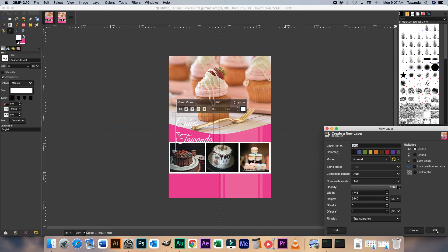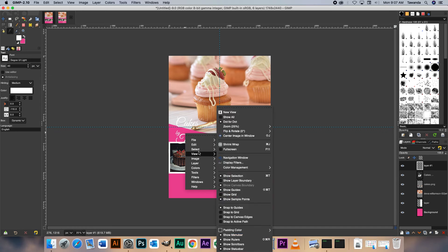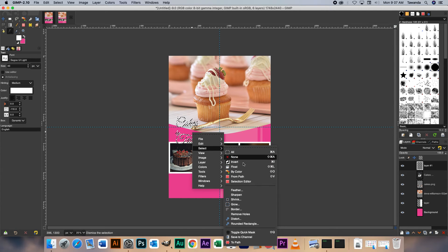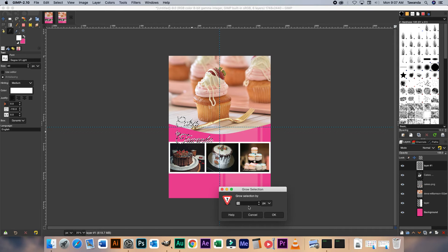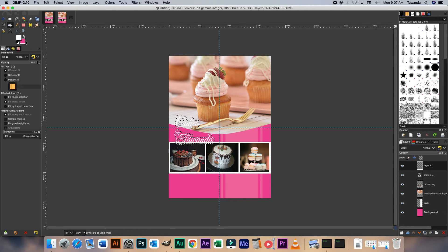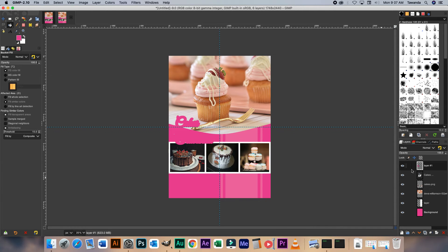Create a new layer, click OK. Right click again, Select from Path — you can see that our text has been highlighted. Right click again, Select, Grow. We're going to grow that by 20. Then select our bucket tool and click inside. Right click, Select, None. Now let's bring back the text layer and put that on top. As you can see the stroke is already there.